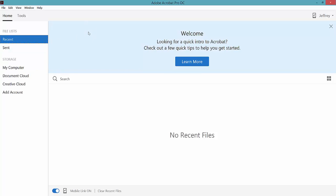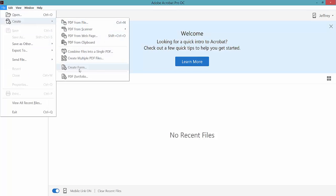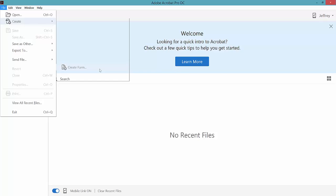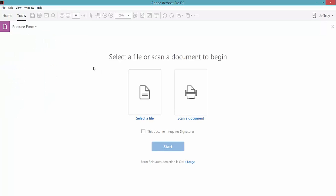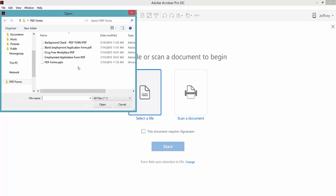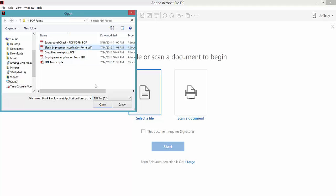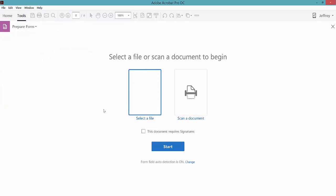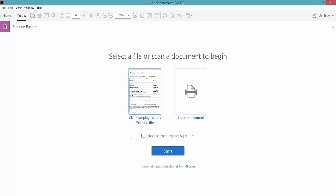Using Adobe Acrobat Pro, I'm going to come up here to File, Create, and then down here you'll see Create Form. So I'm going to click on that and it's going to ask me what document I want to make a form. I can either select a file that's already on my computer — maybe you typed up your form with Word or something like that — or if you have it on paper you can scan it in and use that. I'm going to go ahead and select a file and use this employment application form. Once I've selected that I'm going to go ahead and click Start.